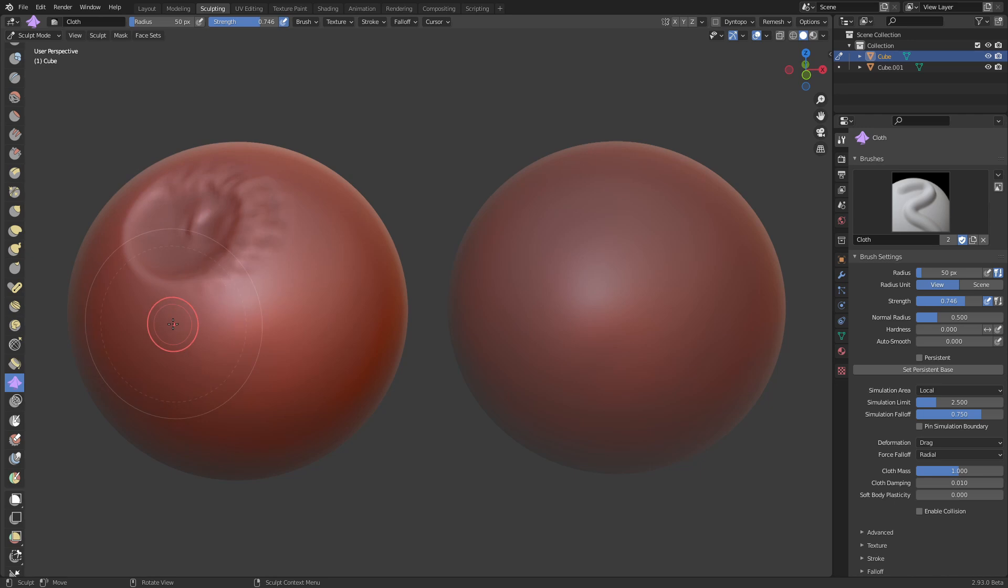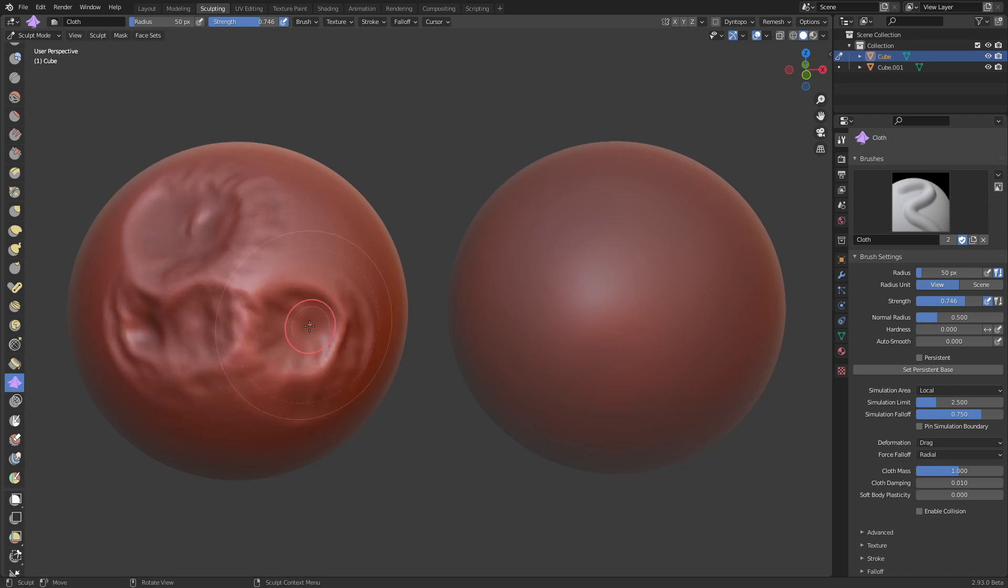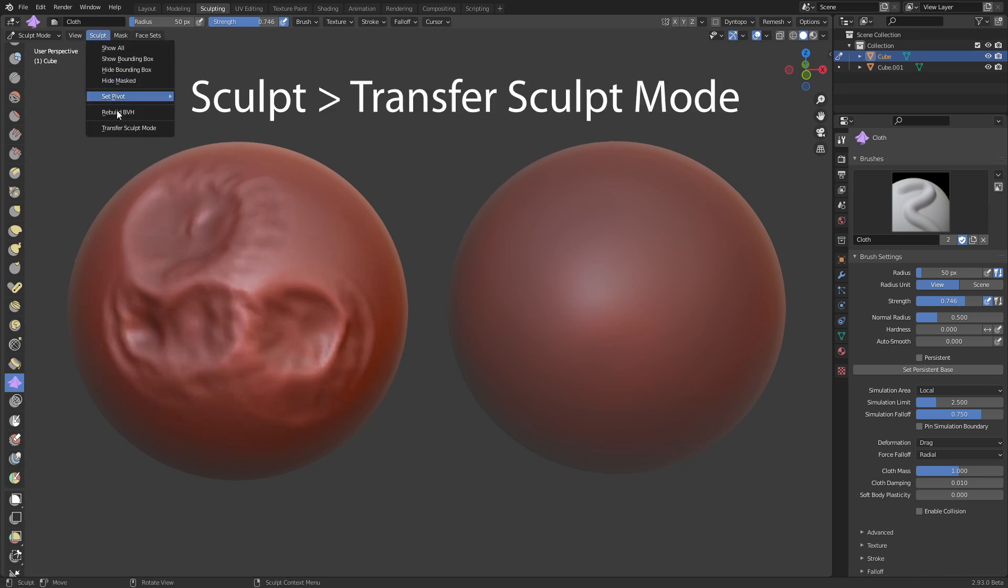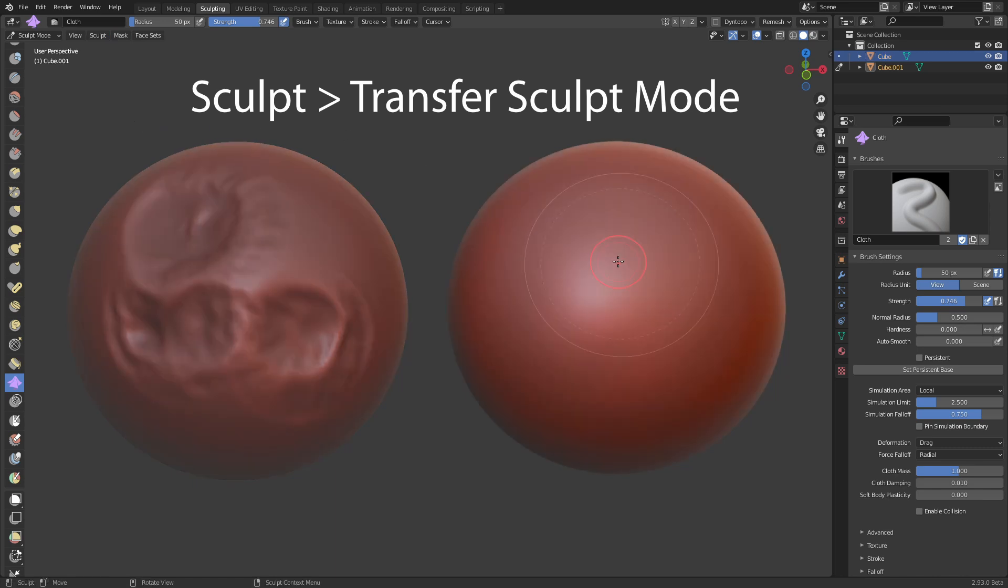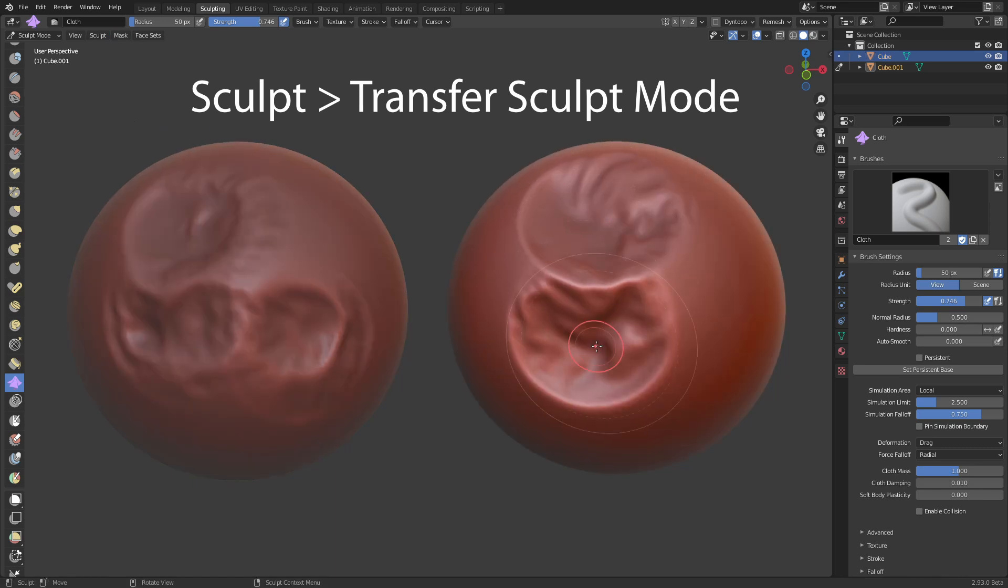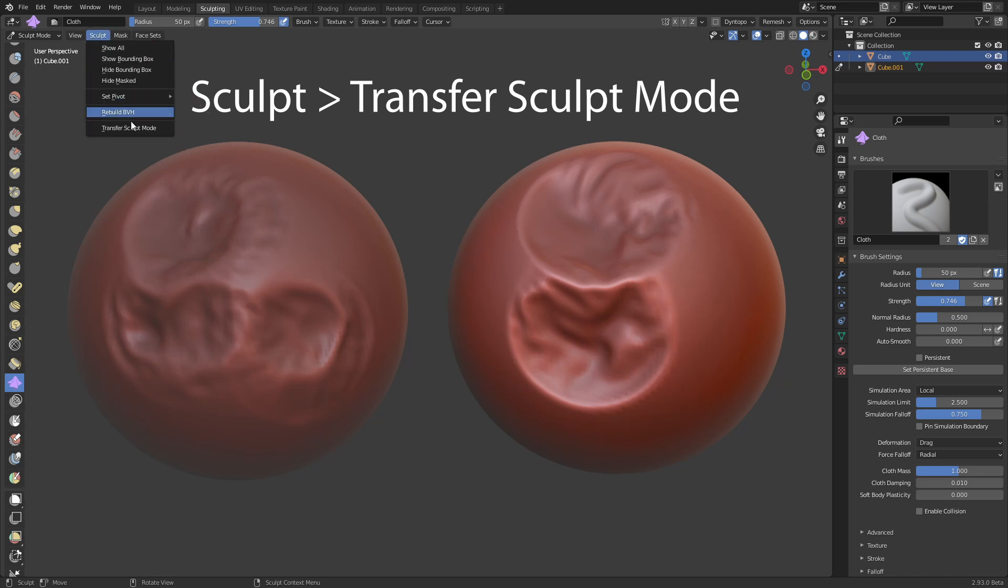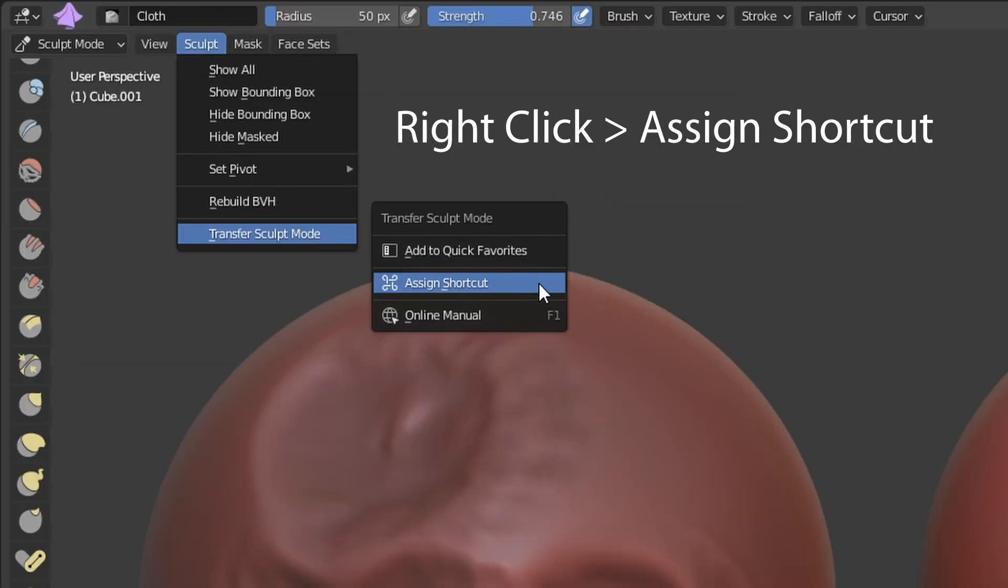When sculpting we now have the option to quickly switch the object we are editing with the transfer sculpt mode option. Unfortunately, there is no shortcut applied to this function but you can add your own by right clicking on it and then choose assign shortcut.